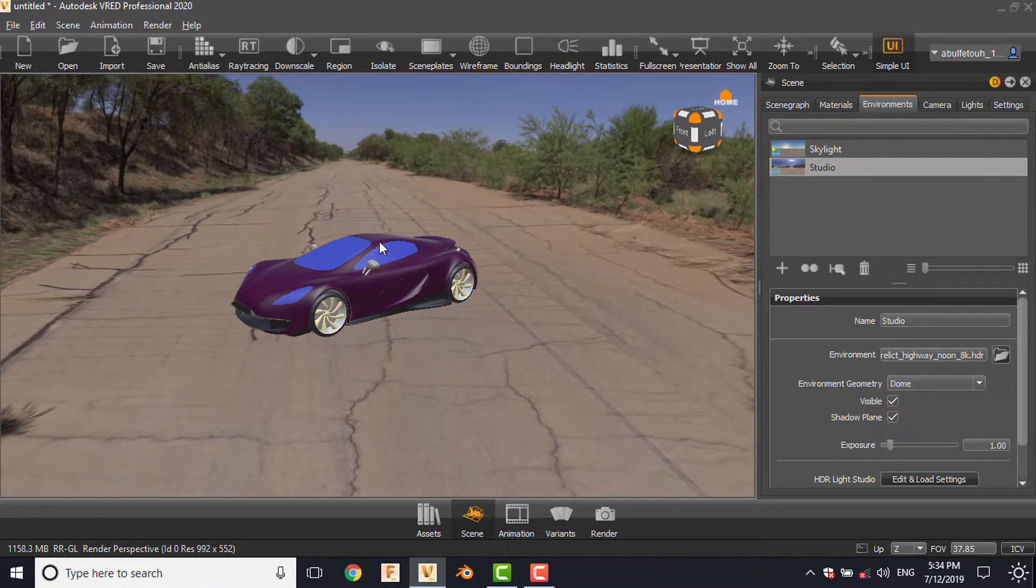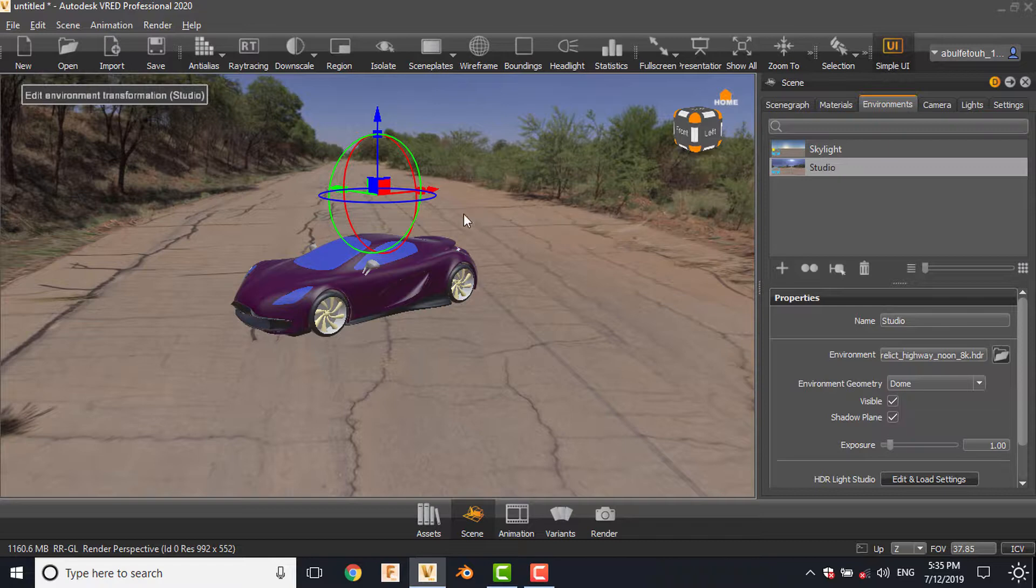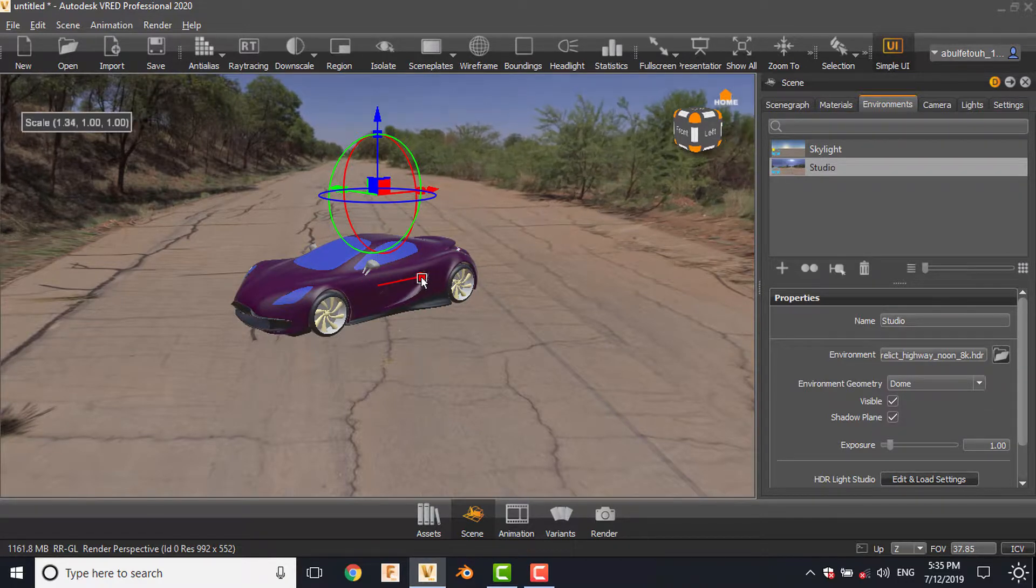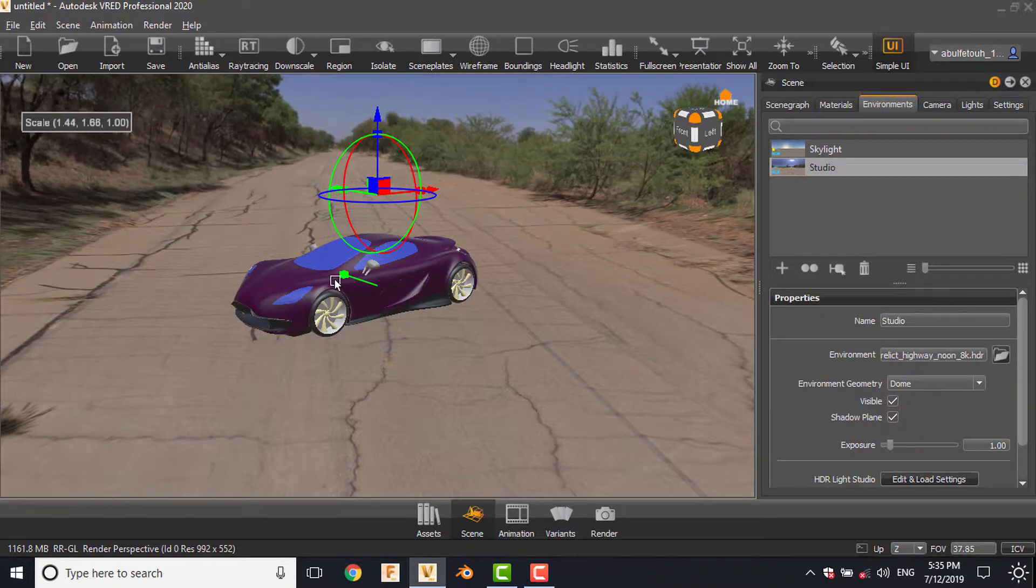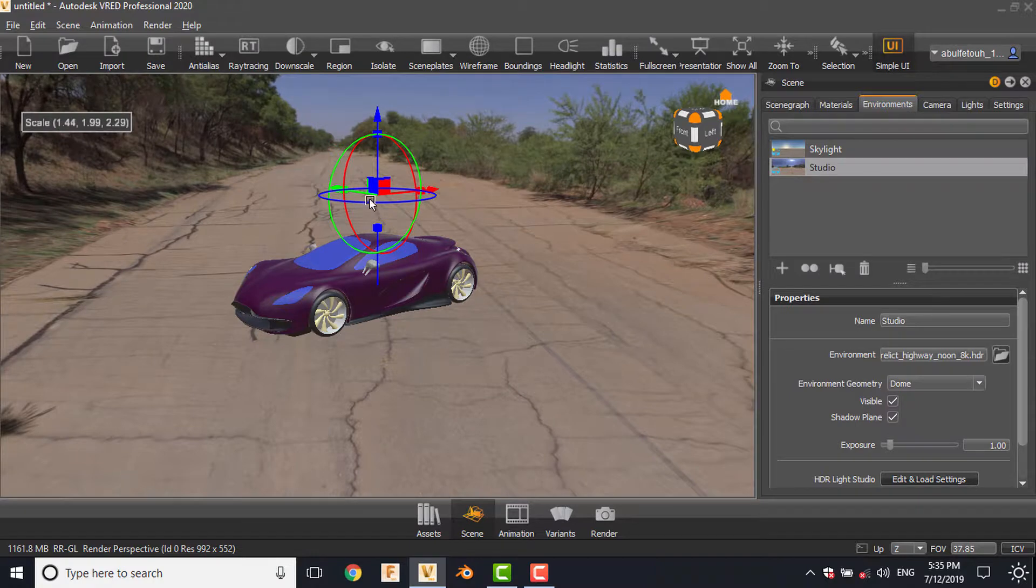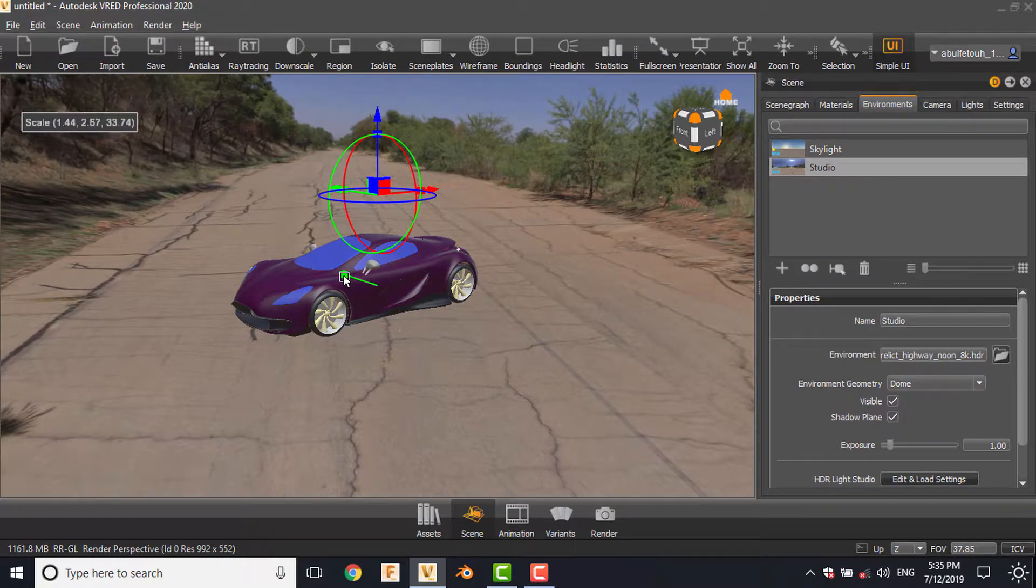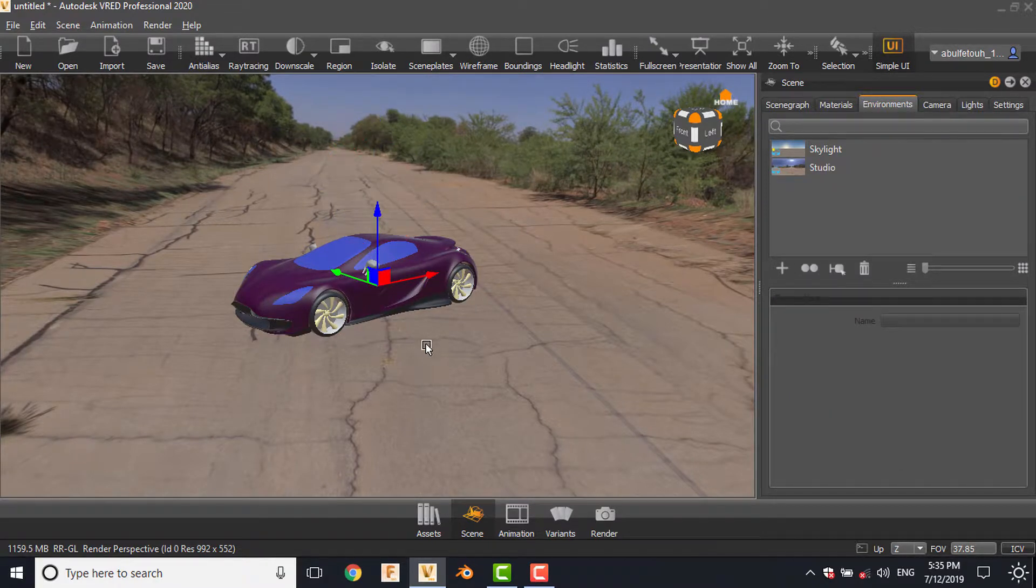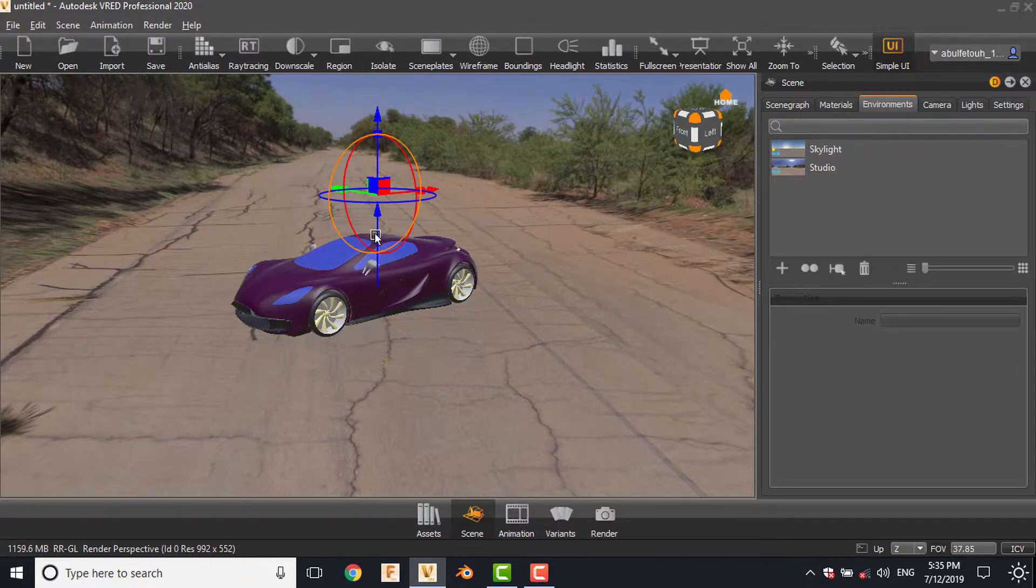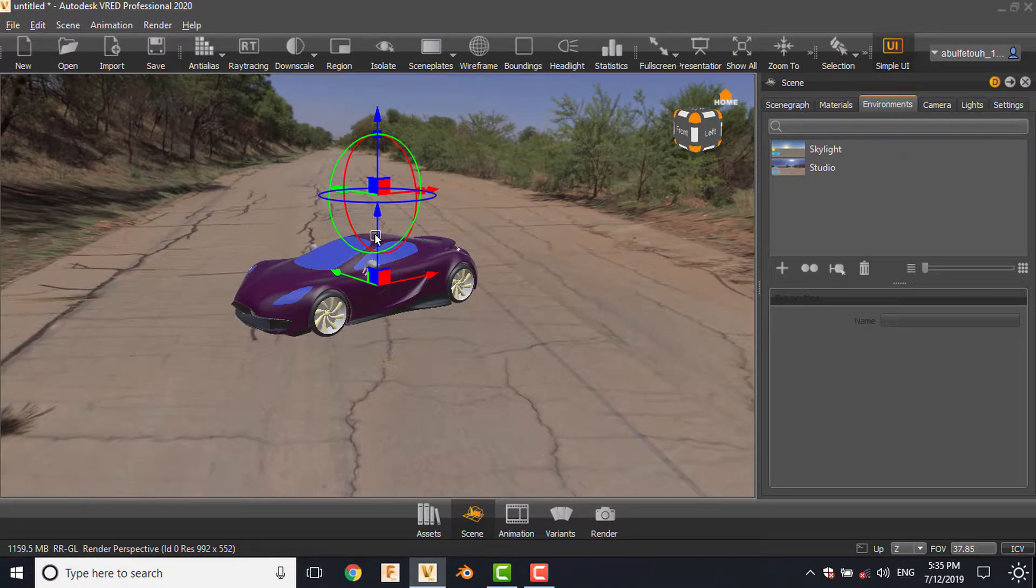Here we can click shift, hold shift and click on the environment, and we can scale it in different directions in order to get the map more realistic. You can move it up, down, control Z to redo, undo.